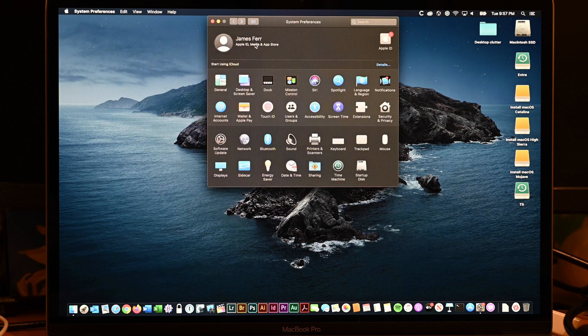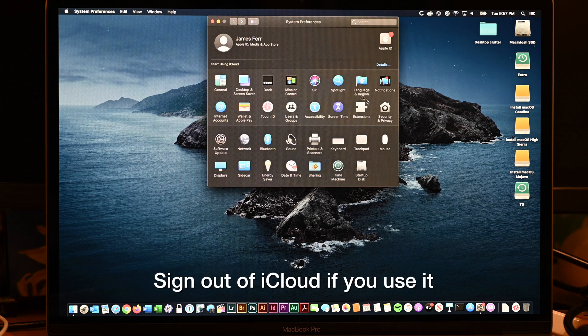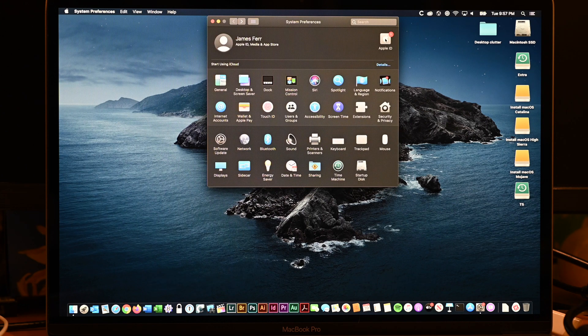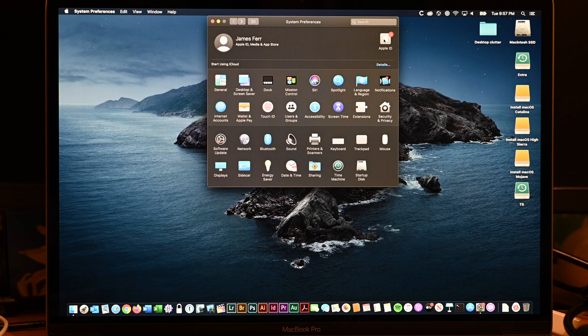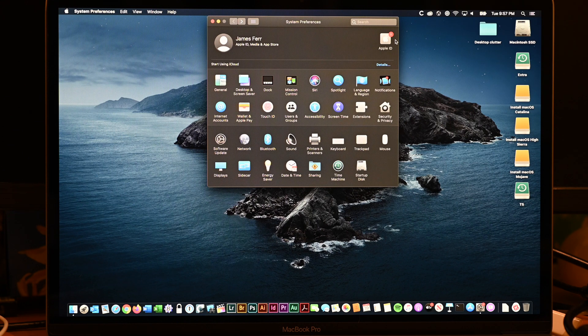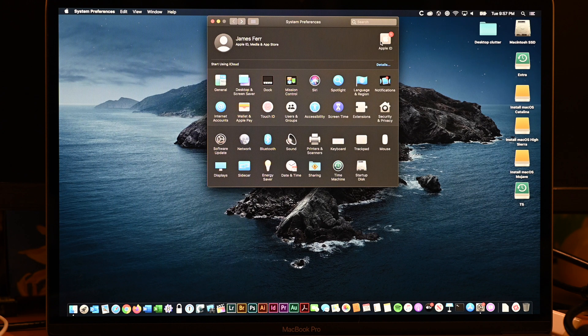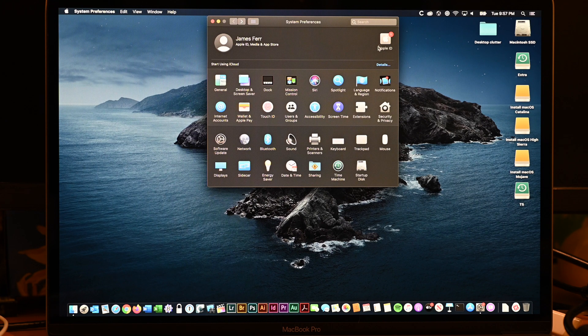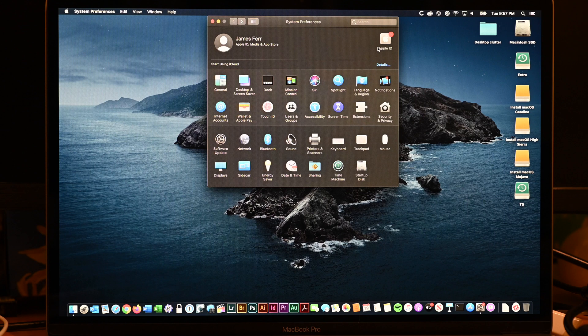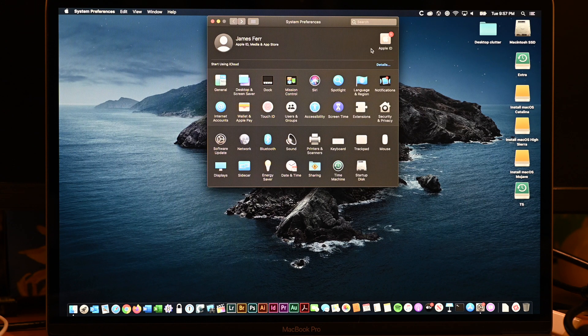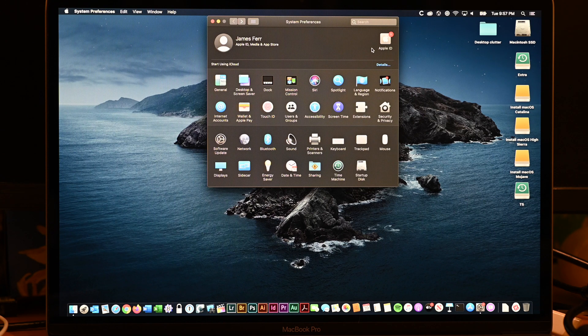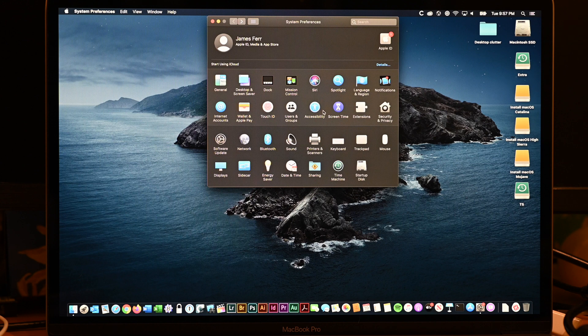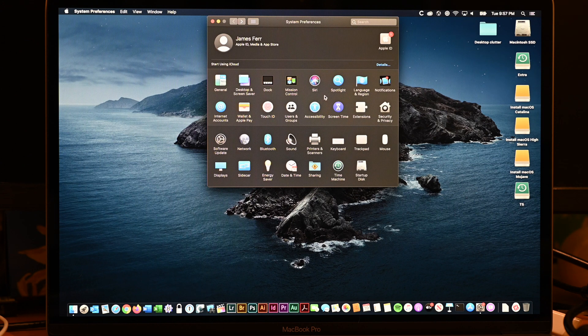Also, you should sign out of iCloud. In System Preferences, you've got this Apple ID pane here. If I click on it, it'll show us the details, but I'm not going to click on it. You should open it and sign out of iCloud. Make sure it's finished any syncing of content before we go and erase the computer's drive. Make sure all your iCloud stuff is uploaded to the cloud so that if that's your only backup, you'll be able to restore it when you start your machine again.